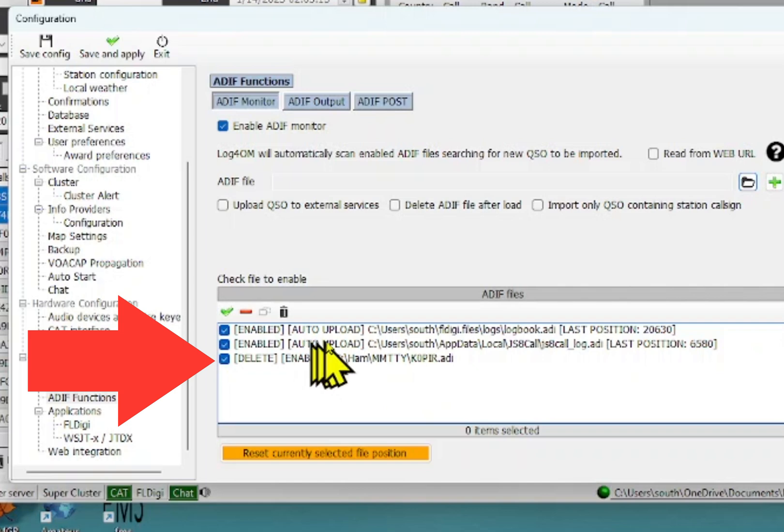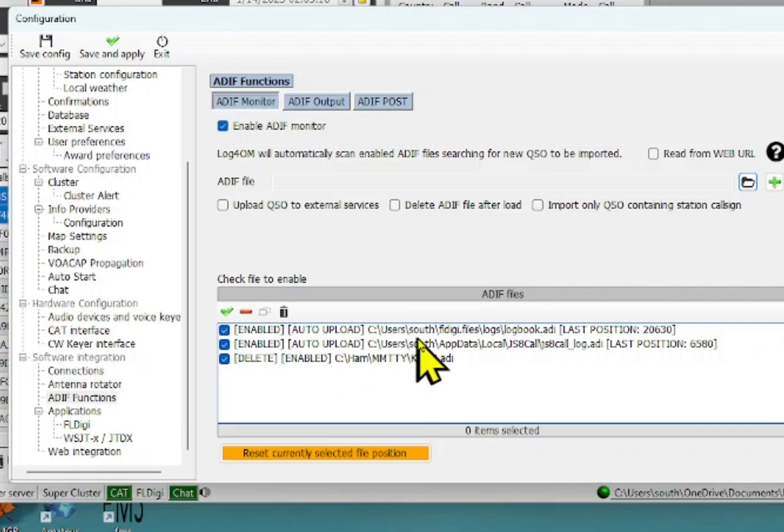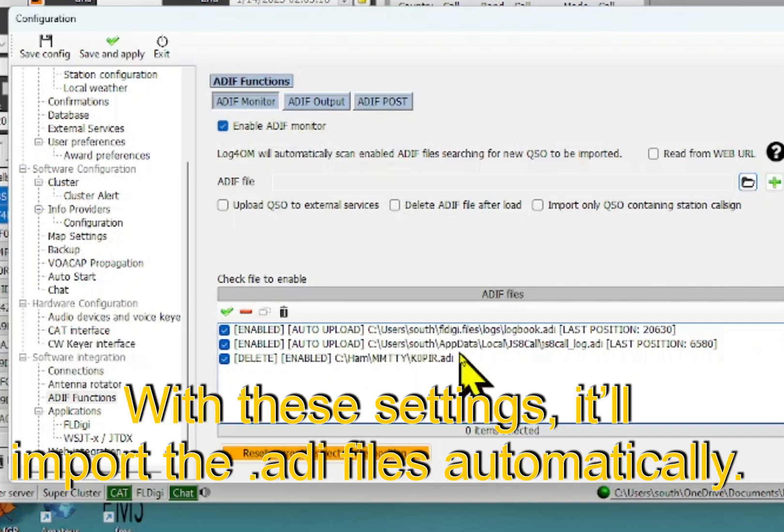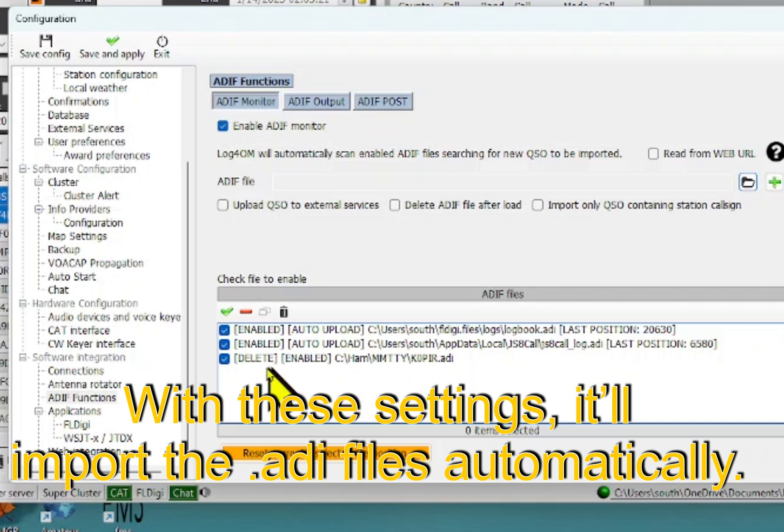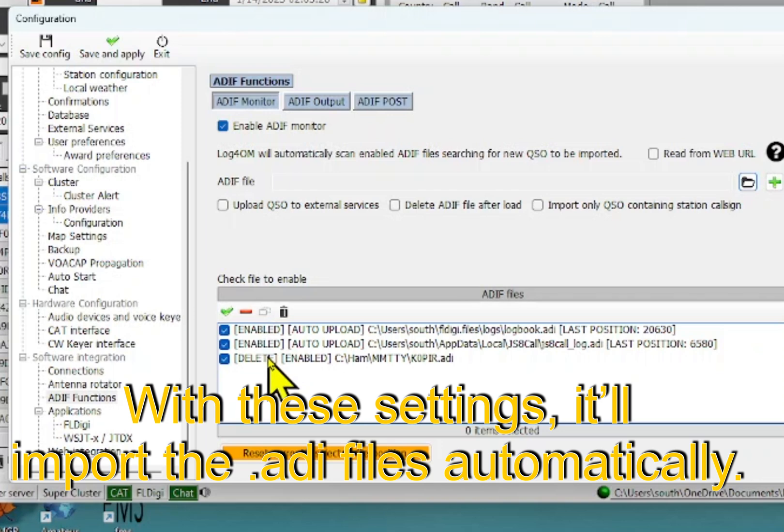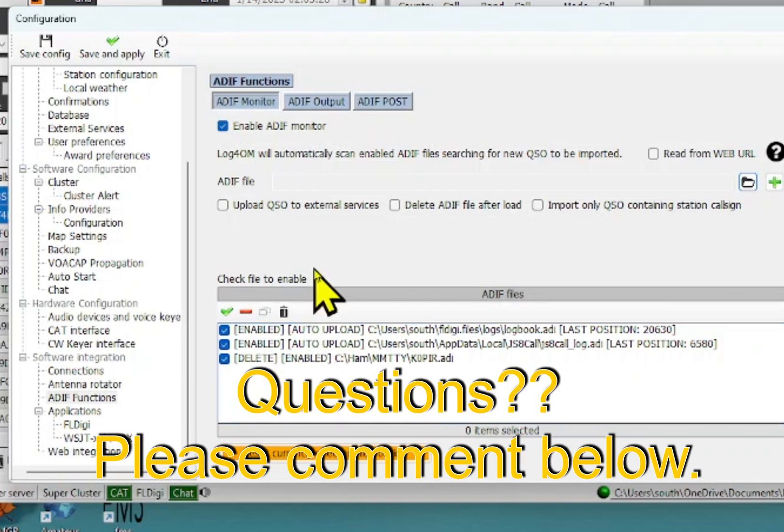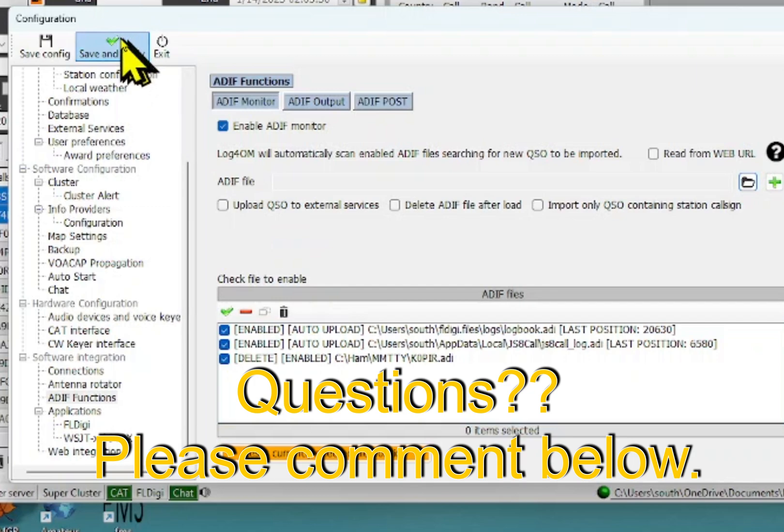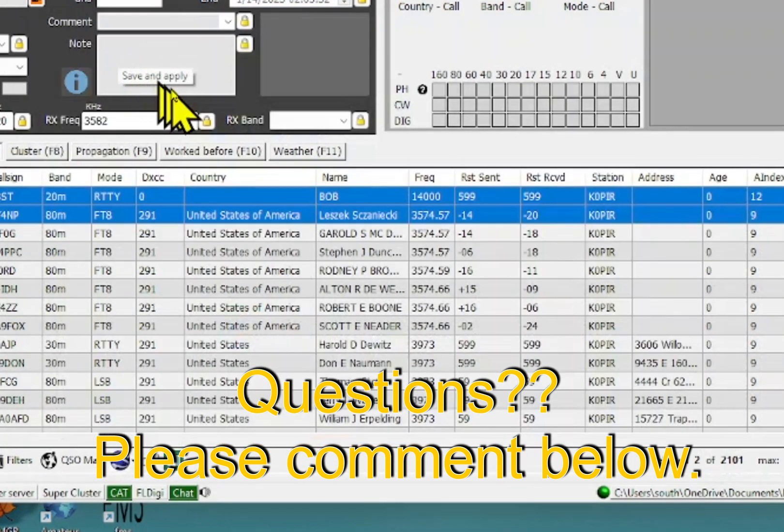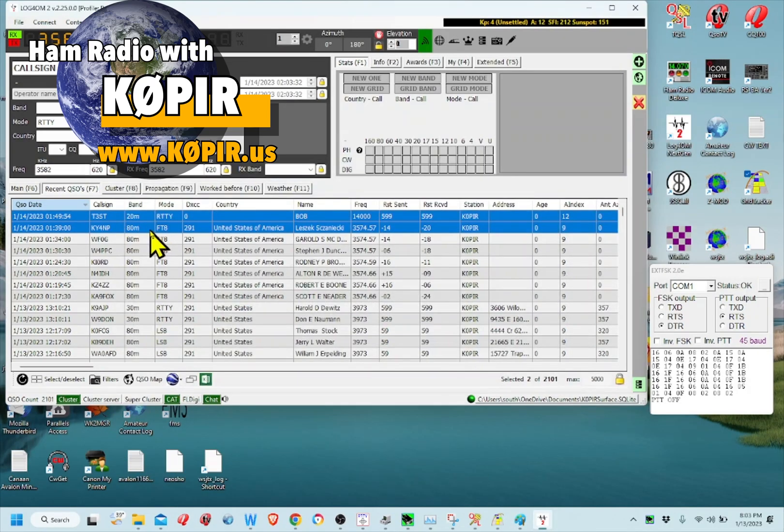So you see I've got it working with FLDIGI and I've got it working with JS8 call. And I don't have it deleting those two. So I think what I'll do is change that later. But that's how I've got it set up. Click save and apply. And that's the way it gets into Log for the Old Man.